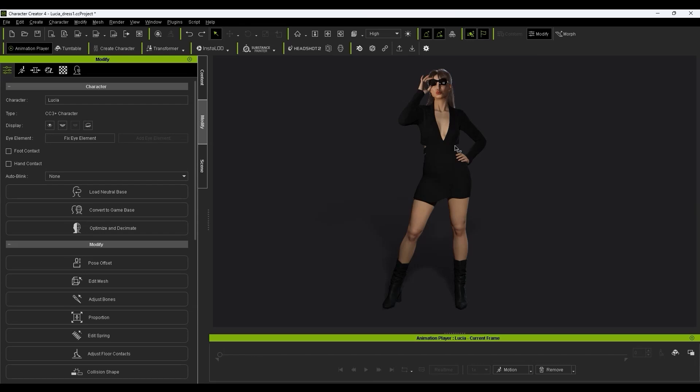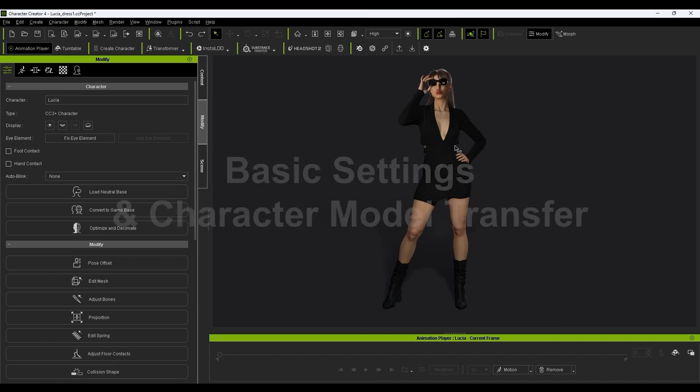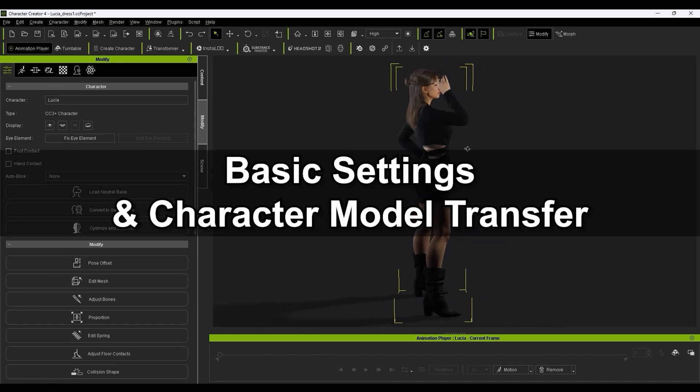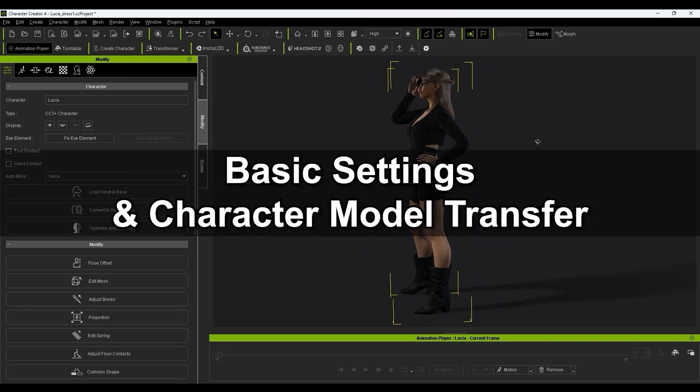Hey everyone, in this tutorial we're going to take a look at how to use the Blender Datalink plugin for Character Creator in iClone, which allows you to quickly and easily transfer character models and motions into Blender. We'll demonstrate the Character Creator workflow in this tutorial.